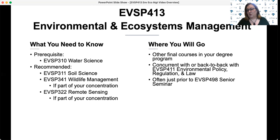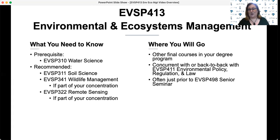This particular course is often taken concurrently or back-to-back with EVSP 411 Environmental Policy, Regulation, and Law, and these two courses are often the last couple that you take before you embark on your degree's capstone course, EVSP 498 Senior Seminar.